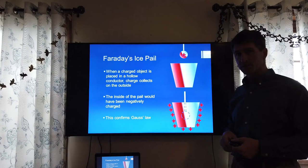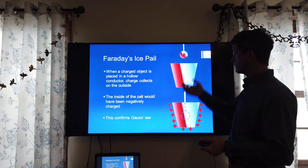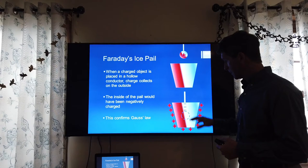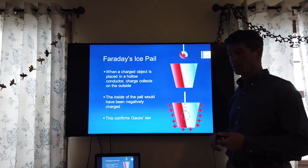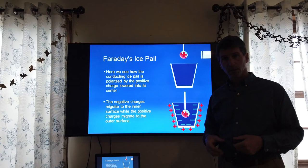Basically in this experiment we see a charged sphere, or a charged probe, that is positively charged. We lower it inside this pail and note that the pail, even though it never comes into electrical contact with the charge, develops a charge equal to the amount of charge on the probe.